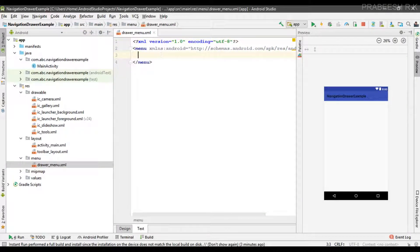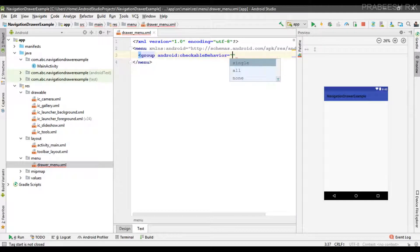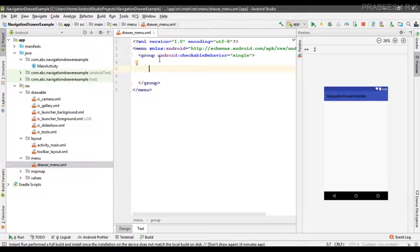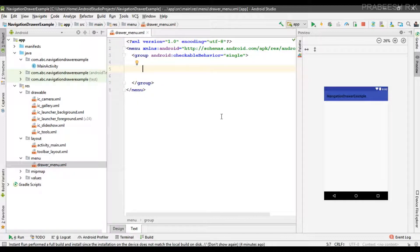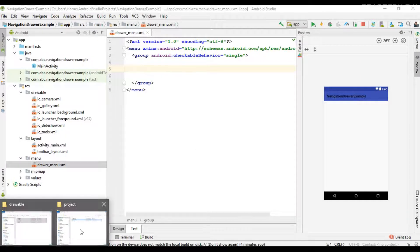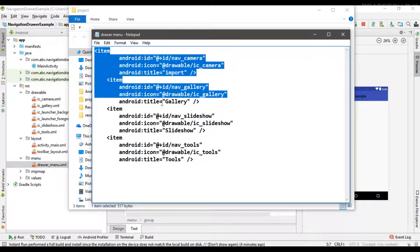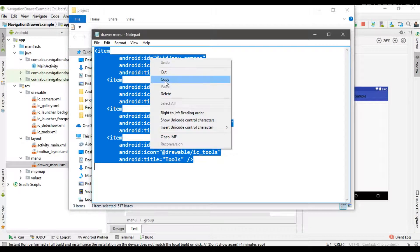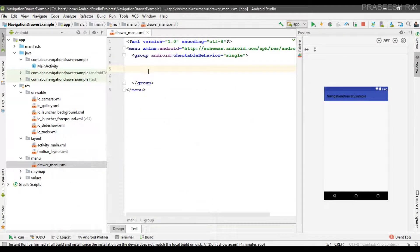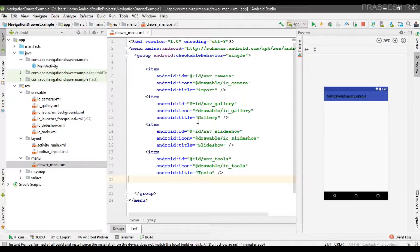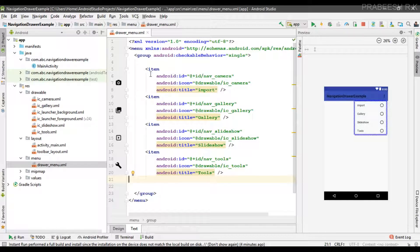First, I am going to specify a group and set the checkable behavior to 'single', so that the user can select only one item at a time. Now we can add the items for the menu. I have already created the needed menu items.